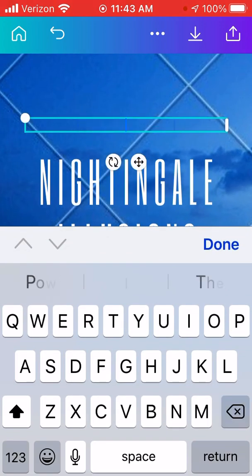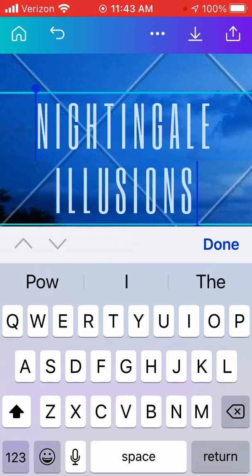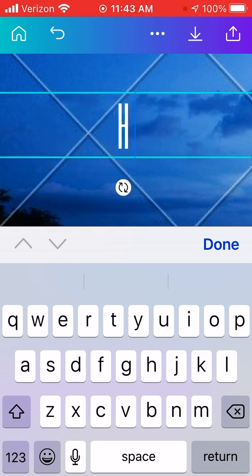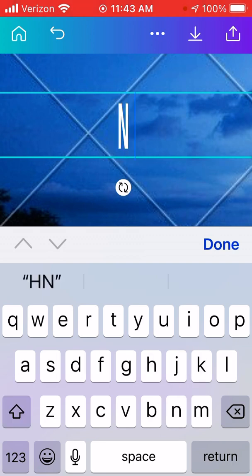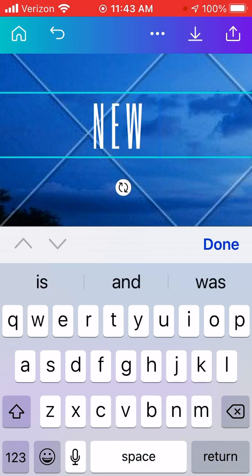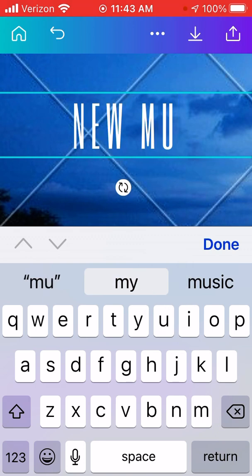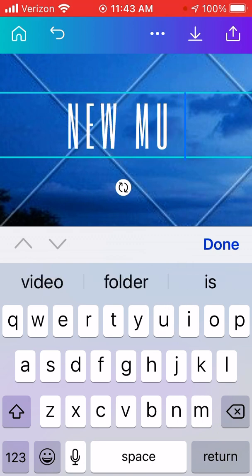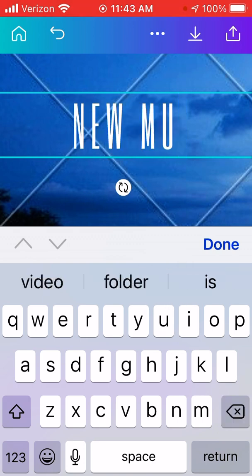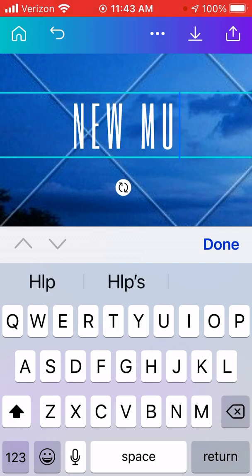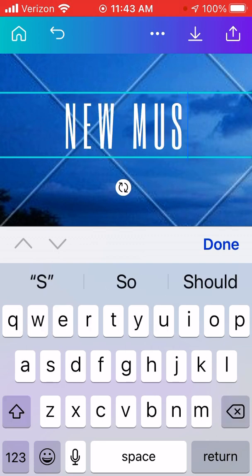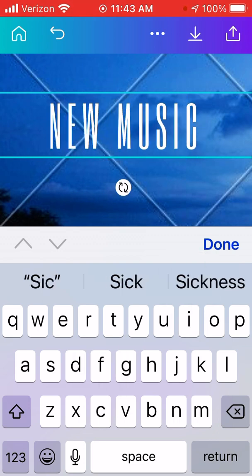I want to delete that. Now I want to add some text — let's do like 'New Music First' and then 'New Music.'